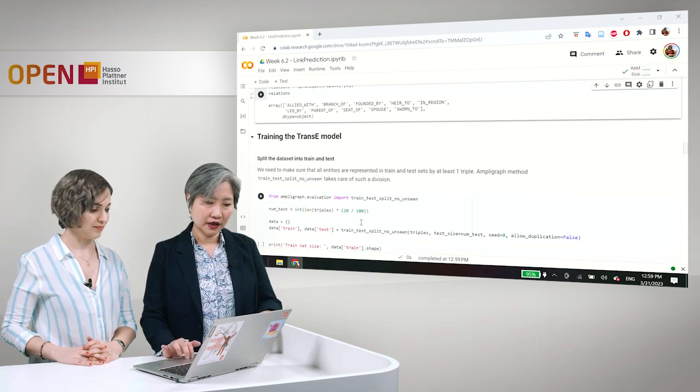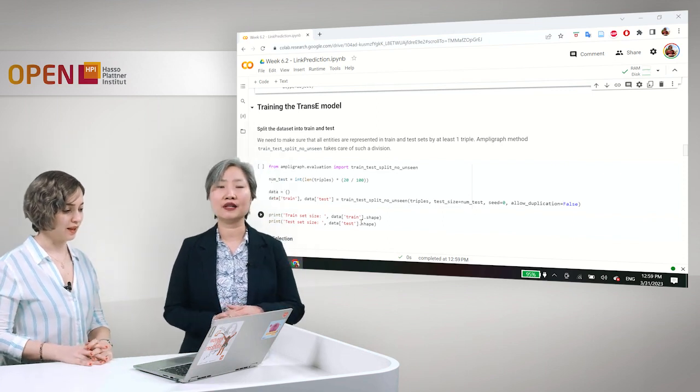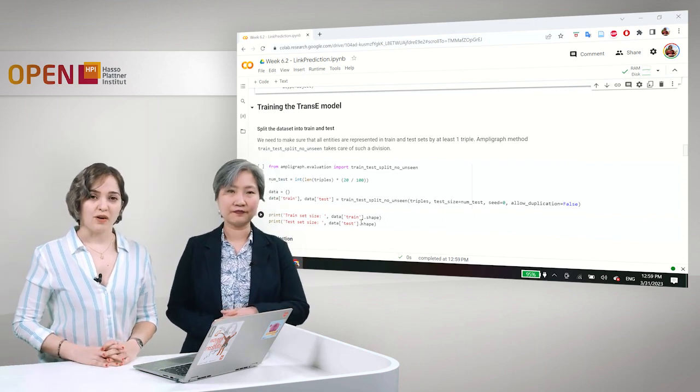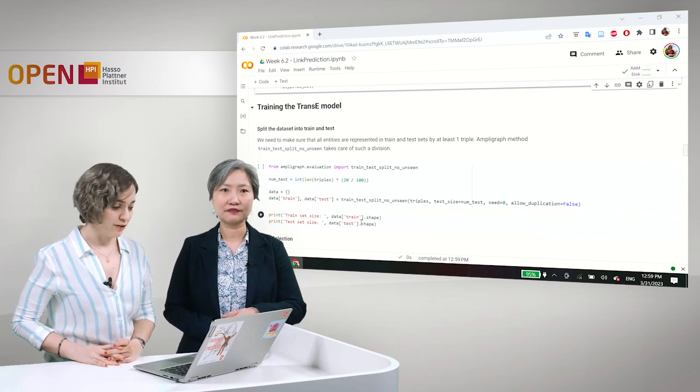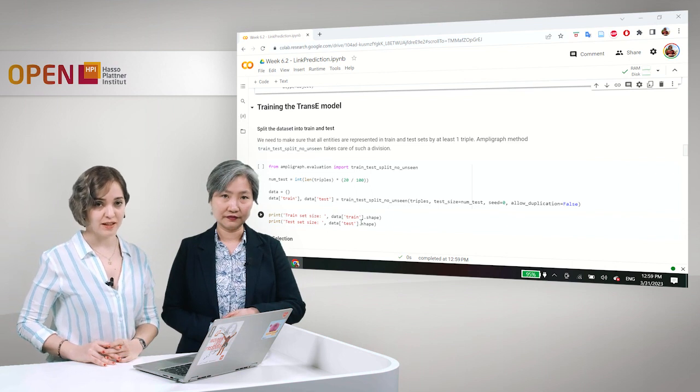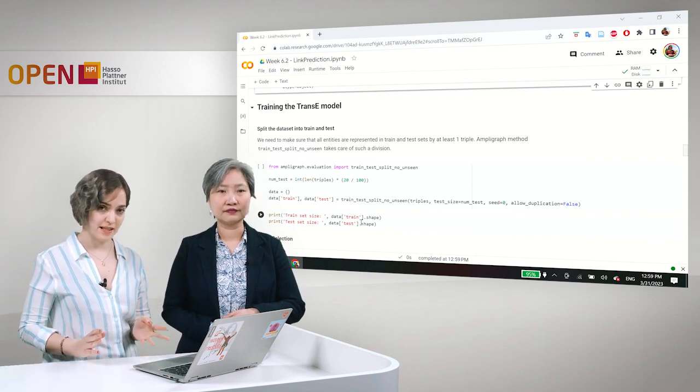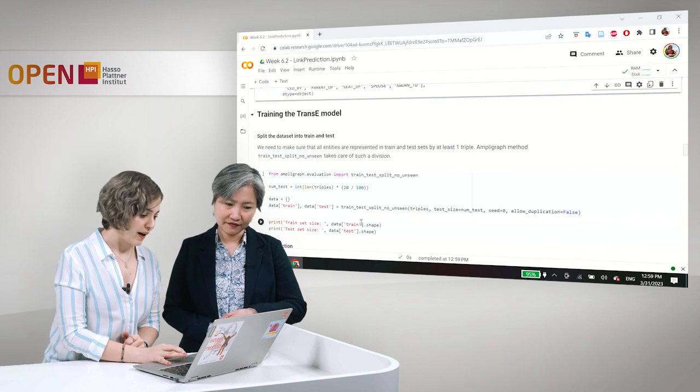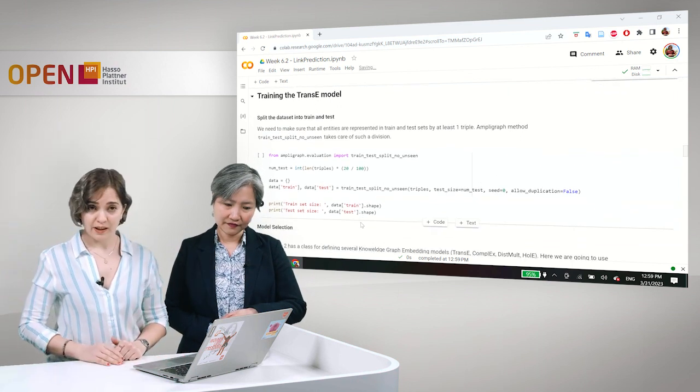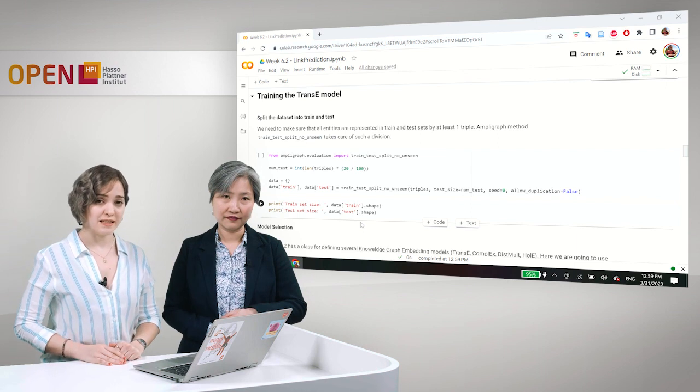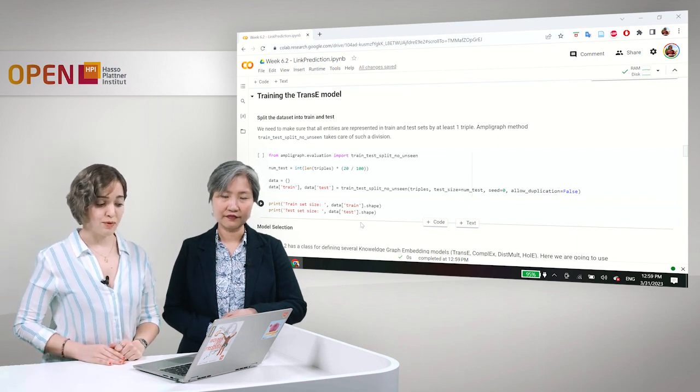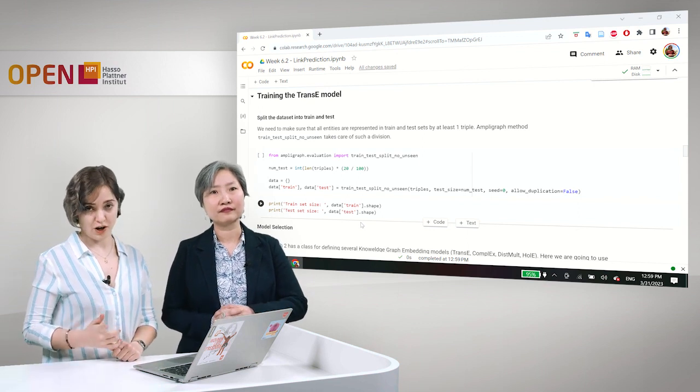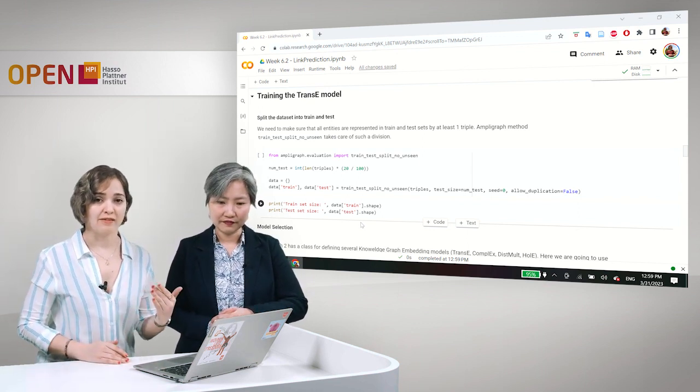Okay, so as in any other machine learning framework, we will start here with splitting our data into train and test sets. In particular here we need to make sure that in our test set, in our train set, we have all of the entities represented at least one time.